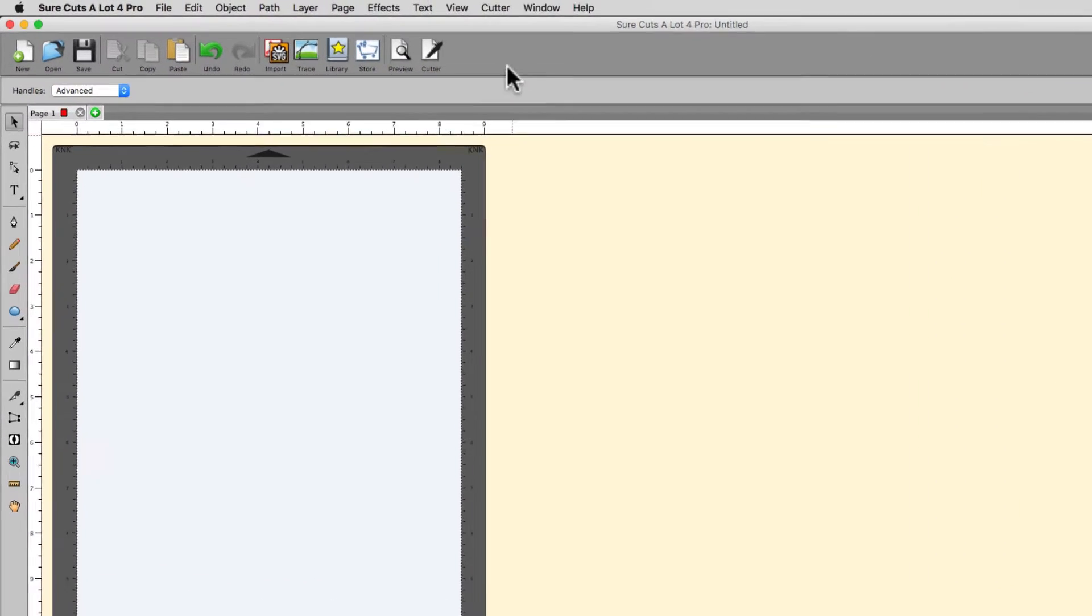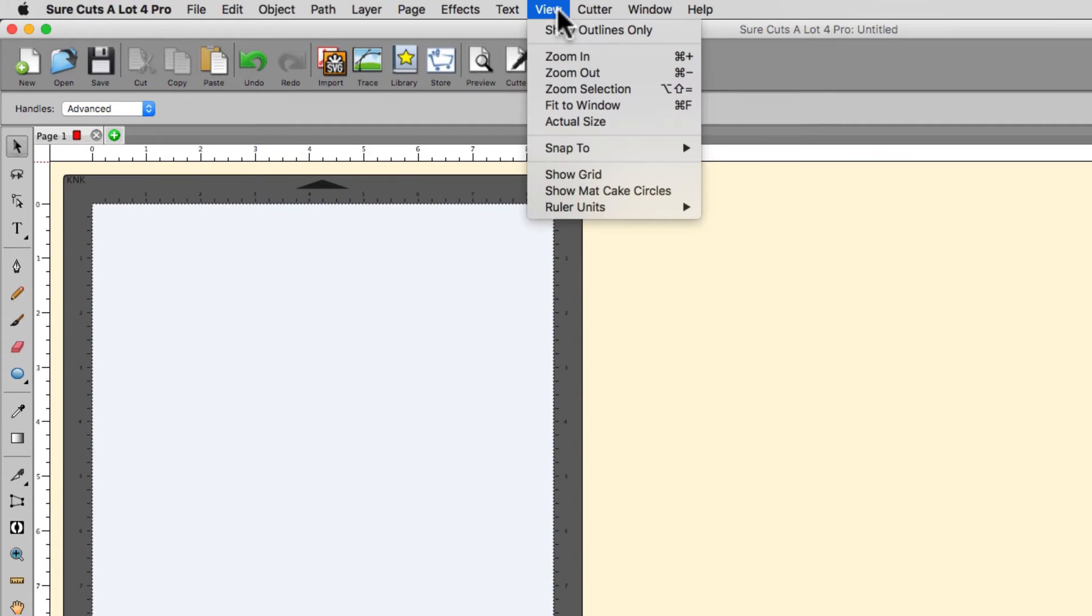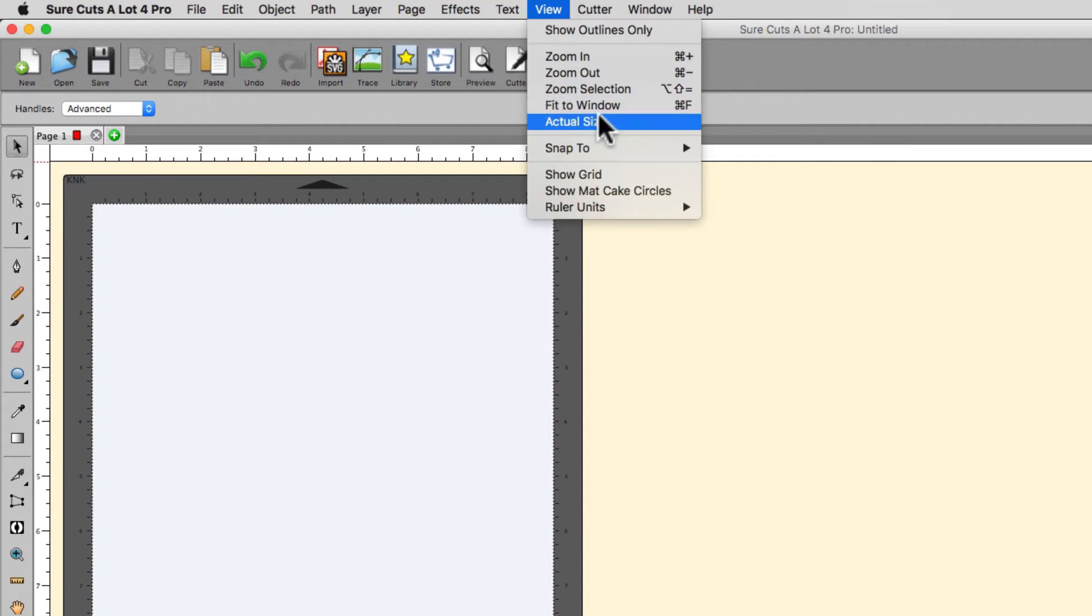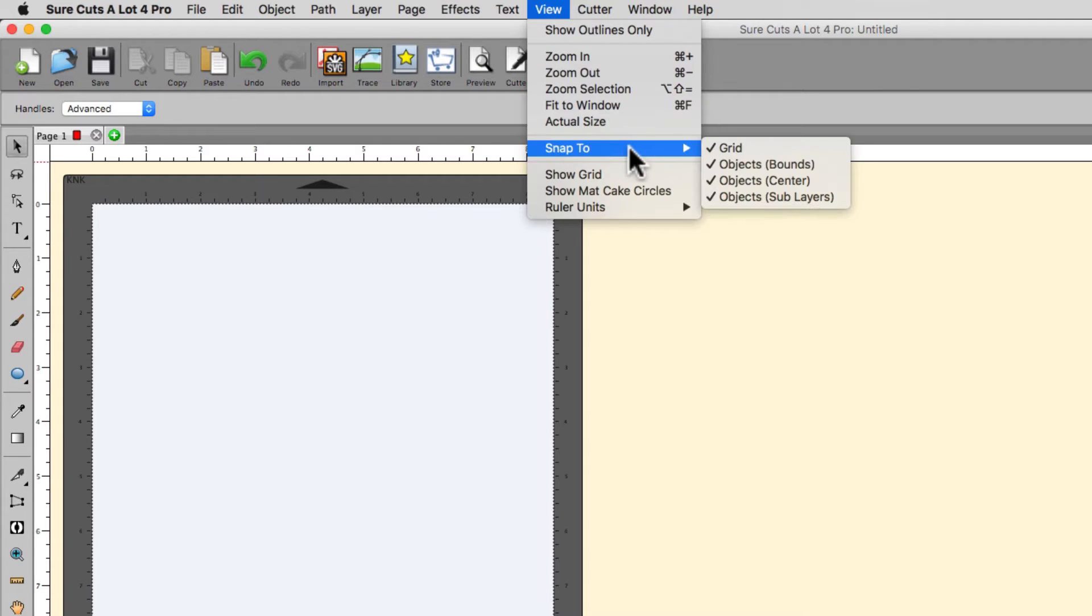Snapping options are located in the View, Snap To menu, and there are a few options.